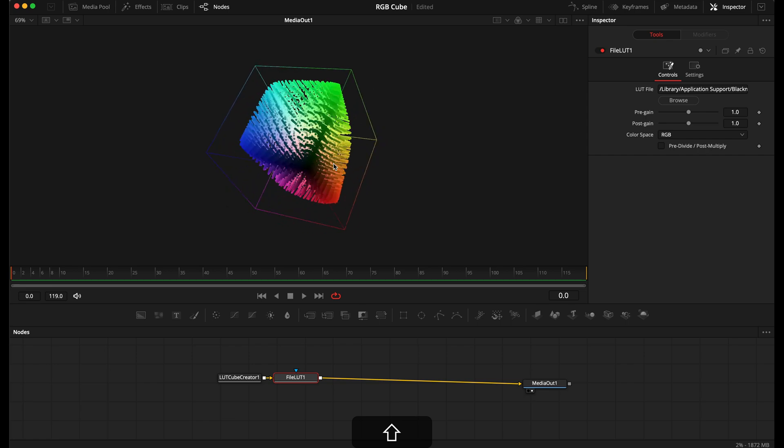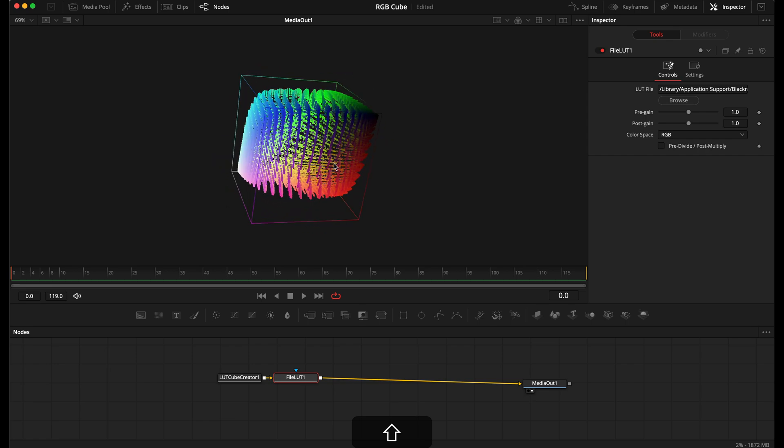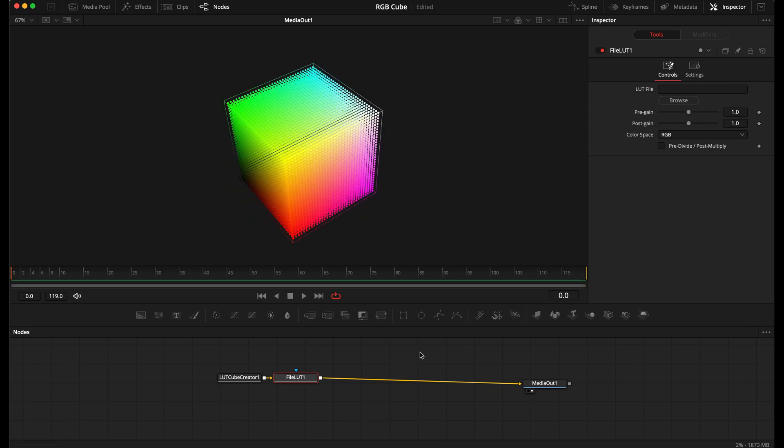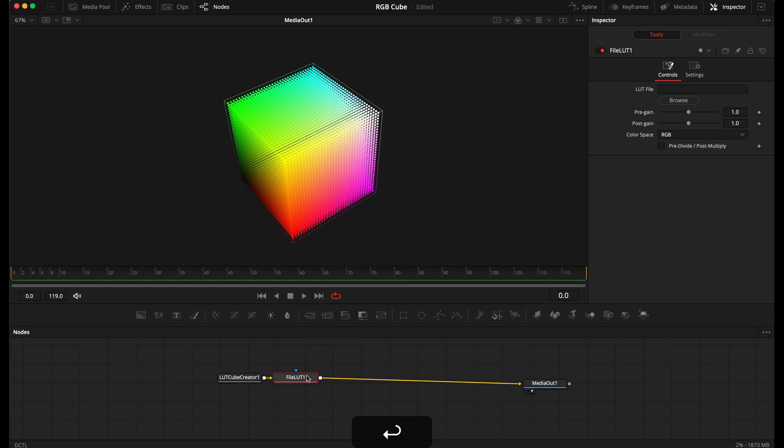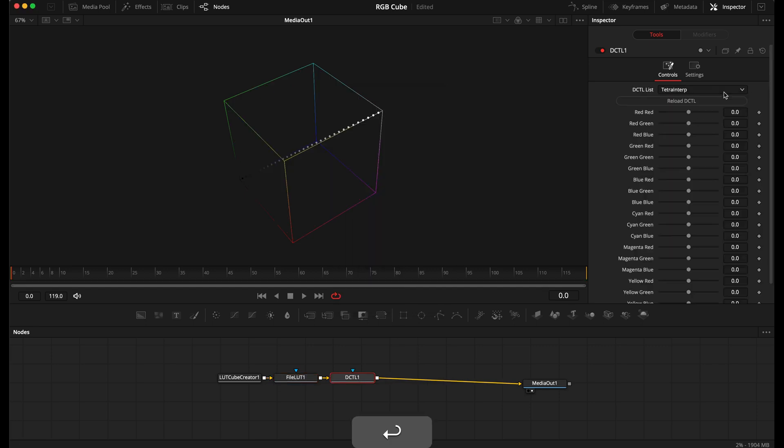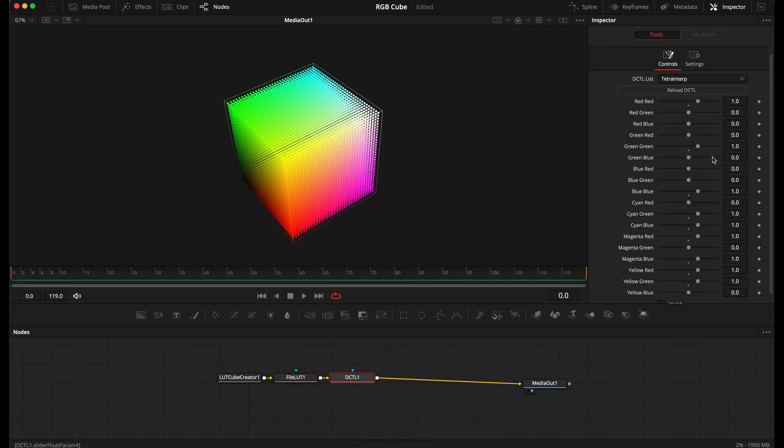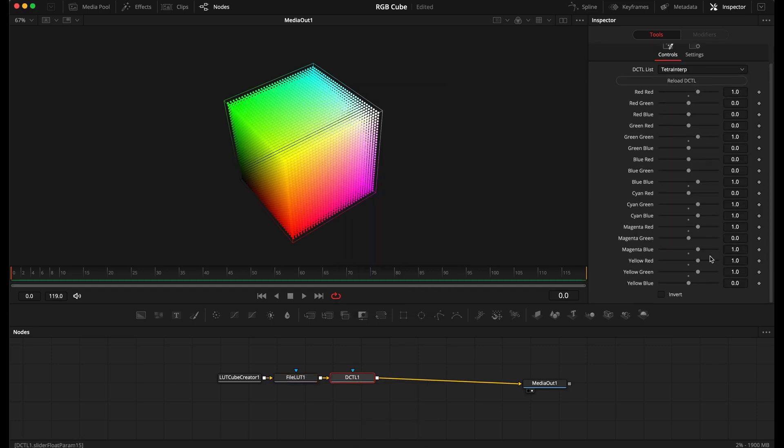Here is a quick view of a LUT I've created. We can also use DCTLs and see its effect on the RGB cube. Here is a quick demonstration of Tetra interpolation.